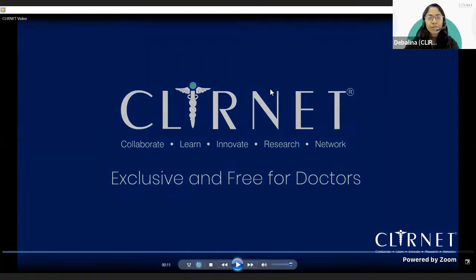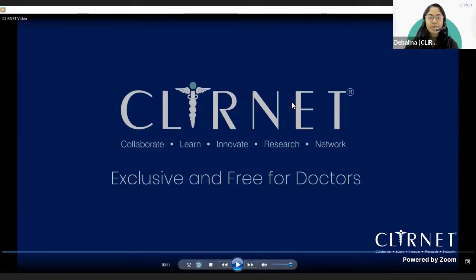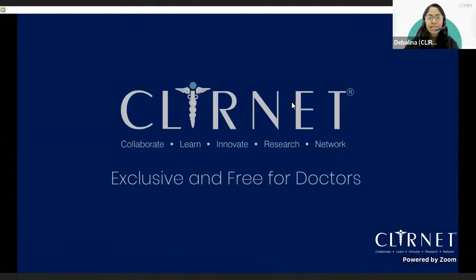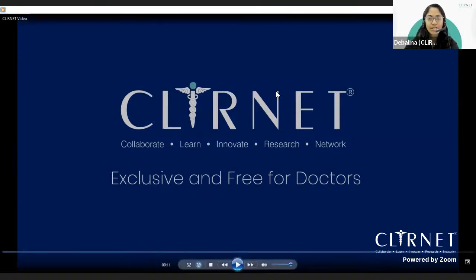Thank you so much, doctors, for your patience. Our website is www.clurnit.com. We invite all doctors to visit our website where we have lots of live sessions conducted by eminent speakers across the globe. We also have wiki services, which is a medical Wikipedia for doctors only. Without further ado, I would like to hand over the session to Dr. Prashant Kariya to start today's session. Over to you, sir.